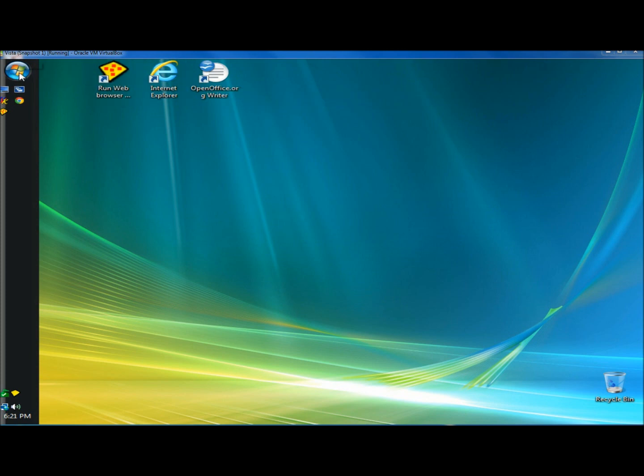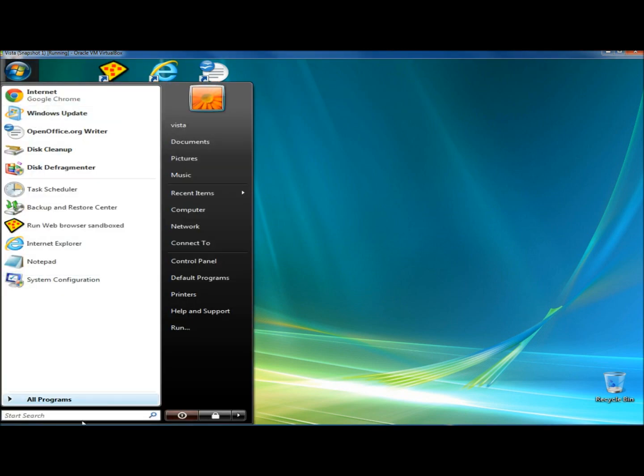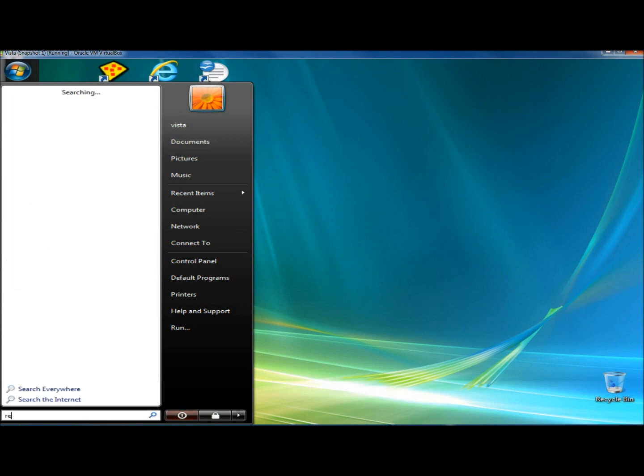I'm going to go to the start menu, and in the search box I'm going to type in regedit, R-E-G-E-D-I-T.